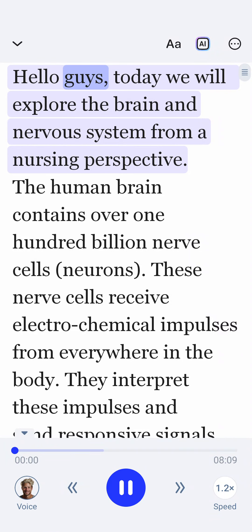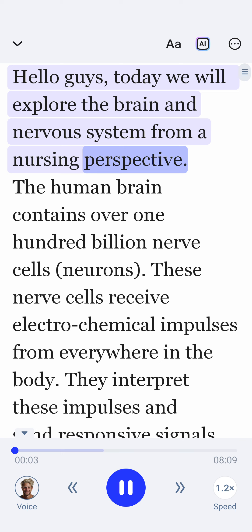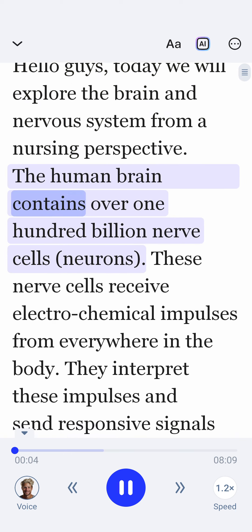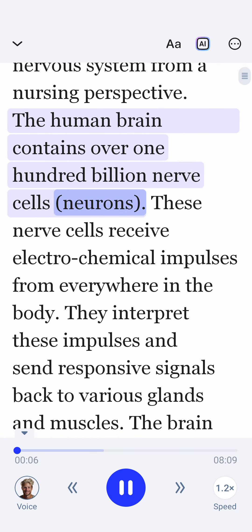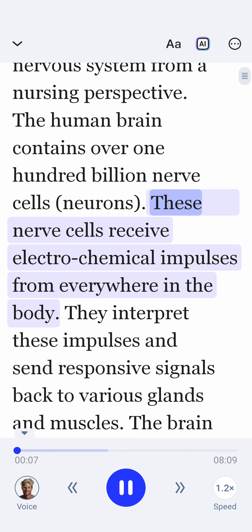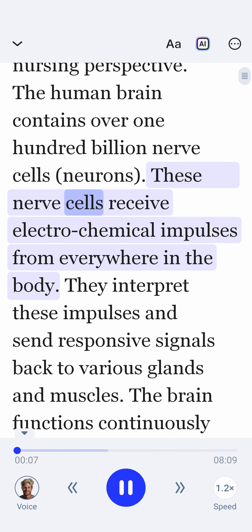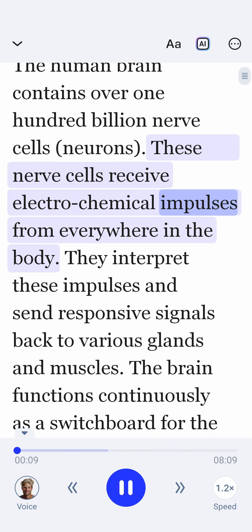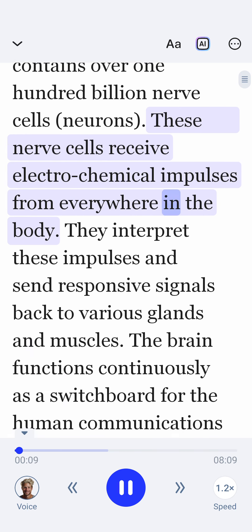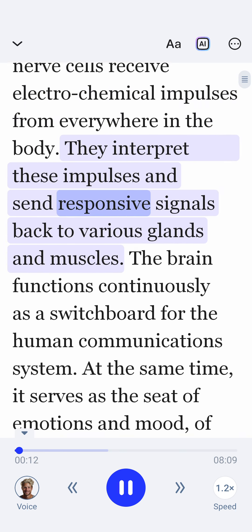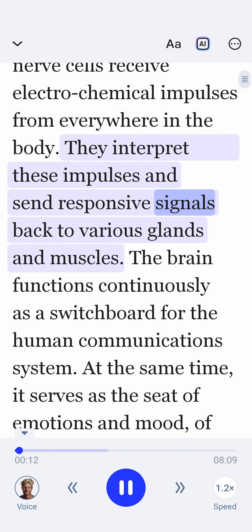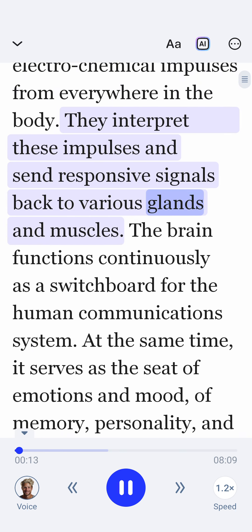Hello guys, today we will explore the brain and nervous system from a nursing perspective. The human brain contains over 100 billion nerve cells, neurons. These nerve cells receive electrochemical impulses from everywhere in the body. They interpret these impulses and send responsive signals back to various glands and muscles.